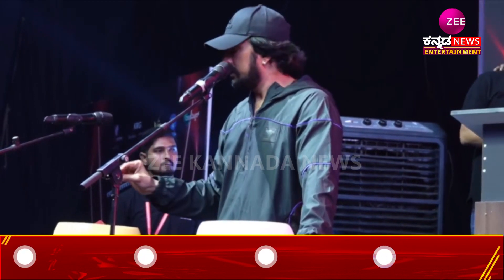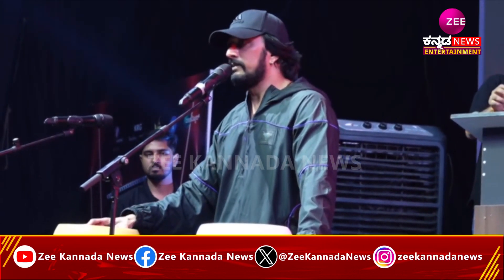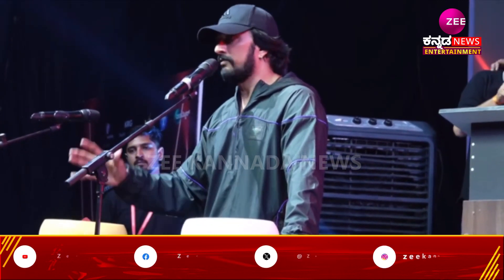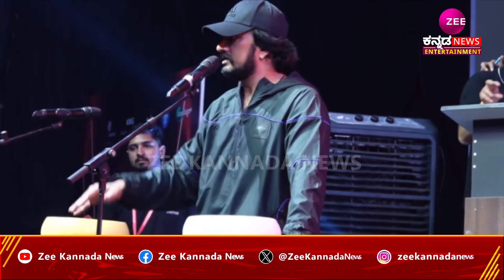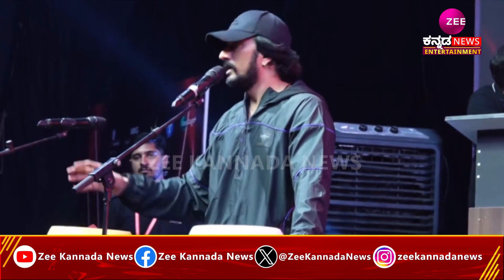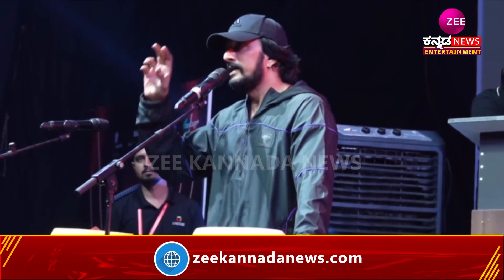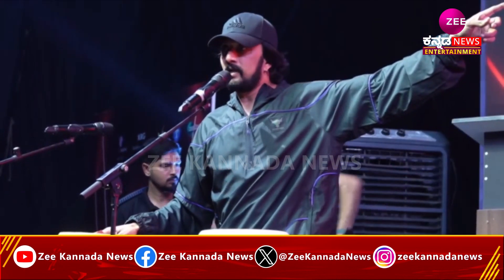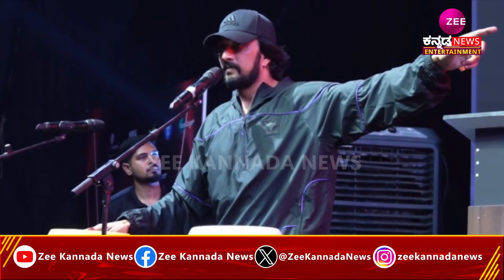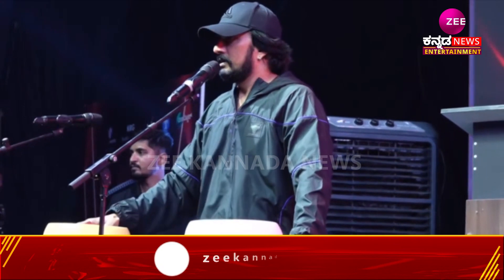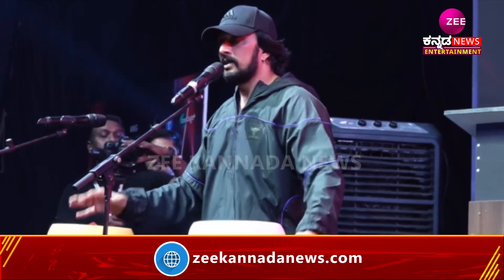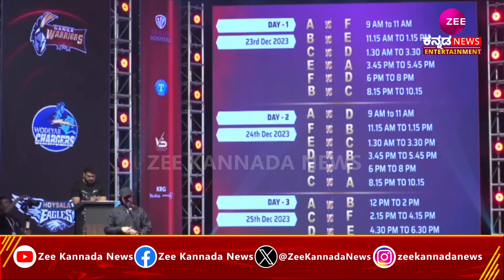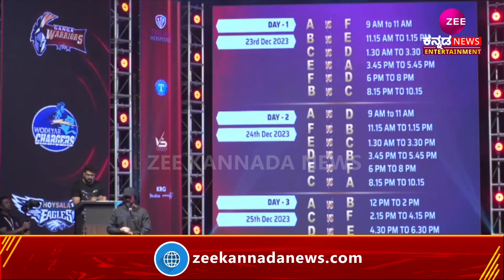But evenly spaced out. So one lucky draw is one side team. For example, our team is Hoisala Eagles. Hoisala Eagles, the lucky draw is D. All the D of the fixtures are filled with Hoisala Eagles. That is how we have done the fixtures, so that it be evenly distributed. This is how we are going to go on.